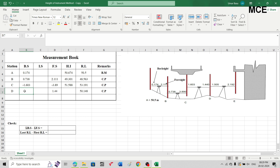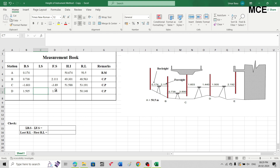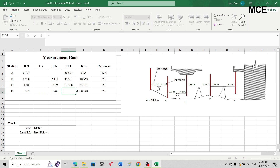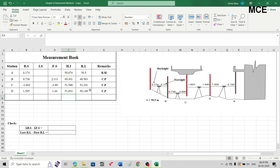The next reading of 1.505 is our backsight — write it in the same row in the backsight column as 1.505. The height of instrument at this station equals the reduced level plus the backsight: 50.148 plus 1.505. Press enter to get the new height of instrument after changing the instrument position.